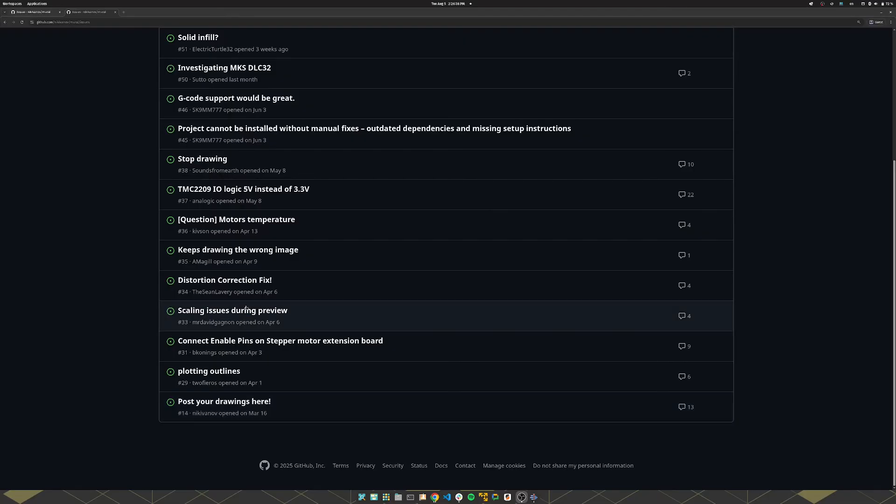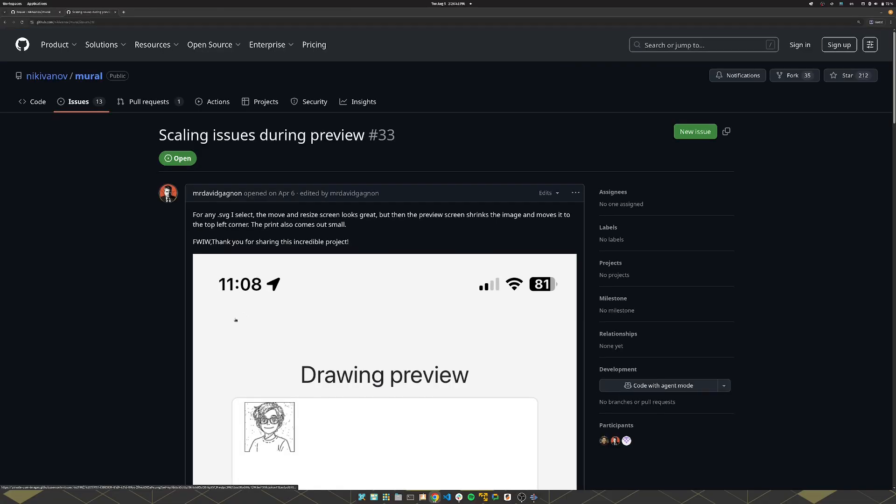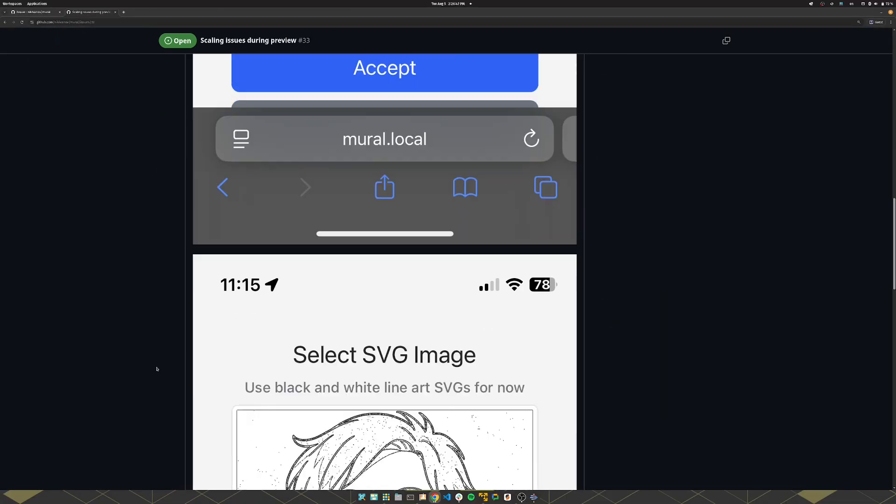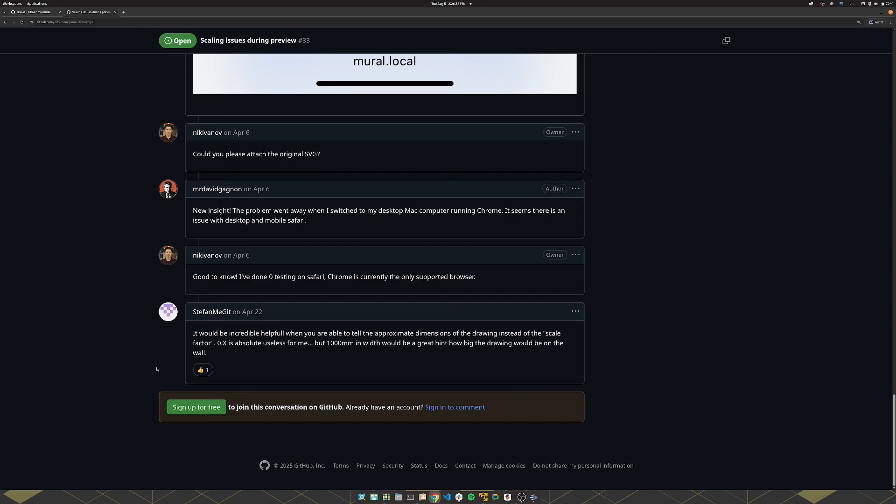The rest of the issues on the software side were browser based. For now just use Chrome or Chromium, that's the only browser I've tested with.